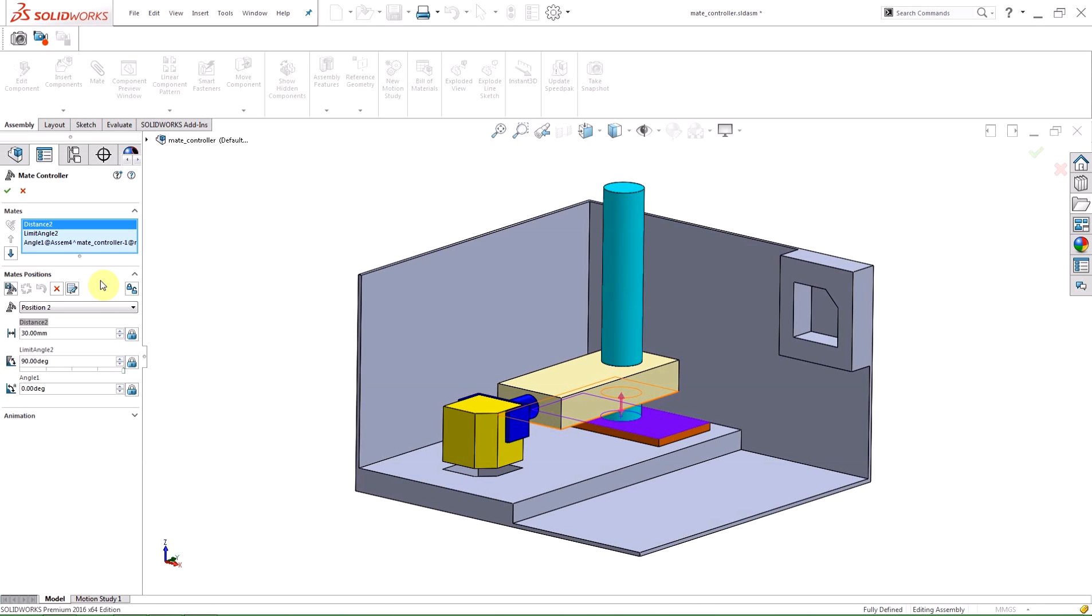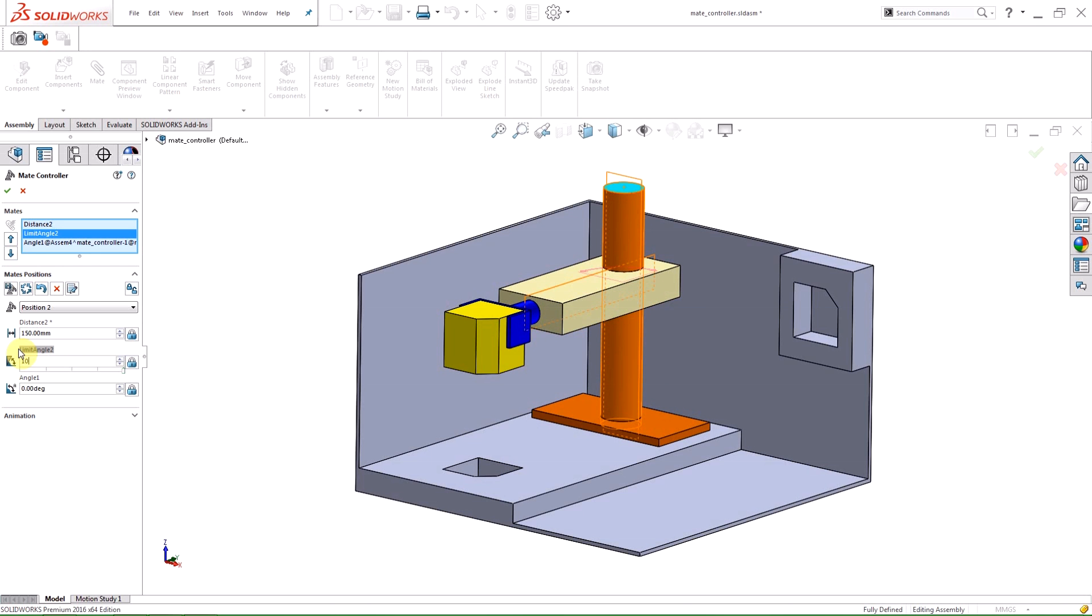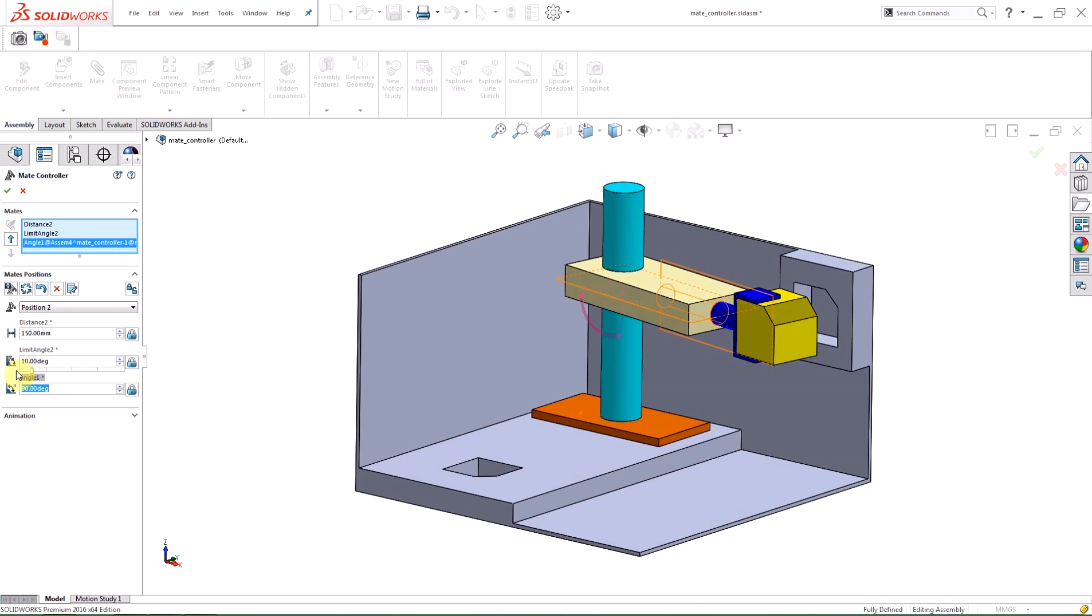Another way of creating a new position is to adjust the values before hitting the Add Position button. So, for Position 3, I'm going to set the distance to 150, the angle to 90, and the limit angle to 10. Now that these values are set, I'm going to create a new position.